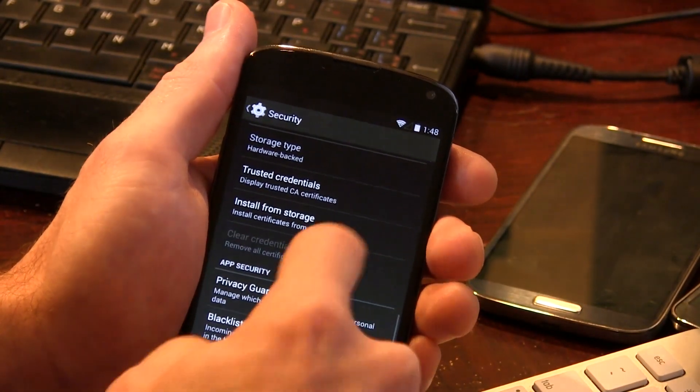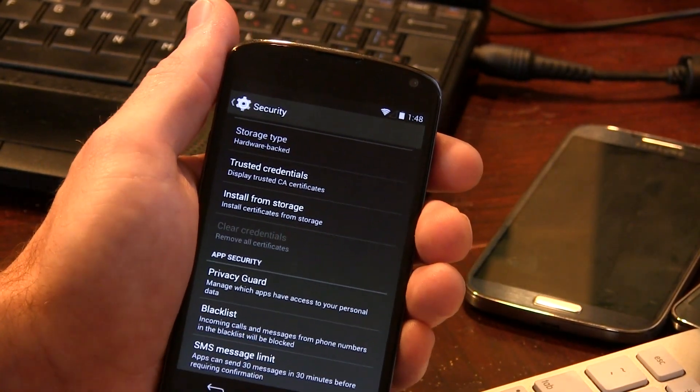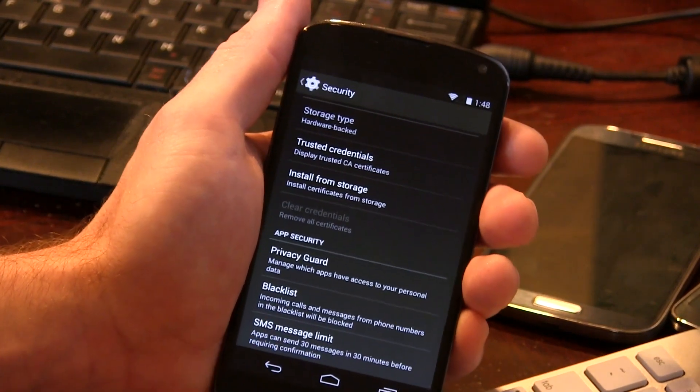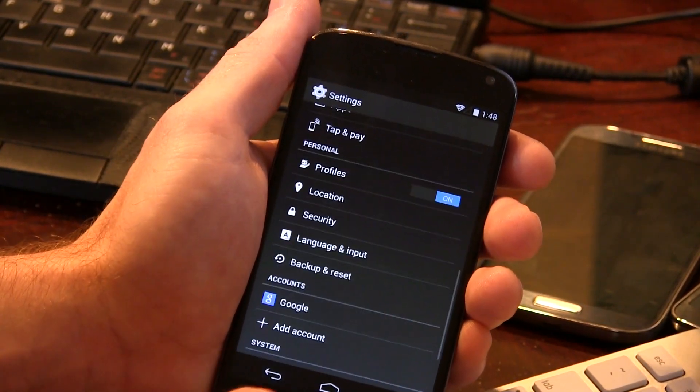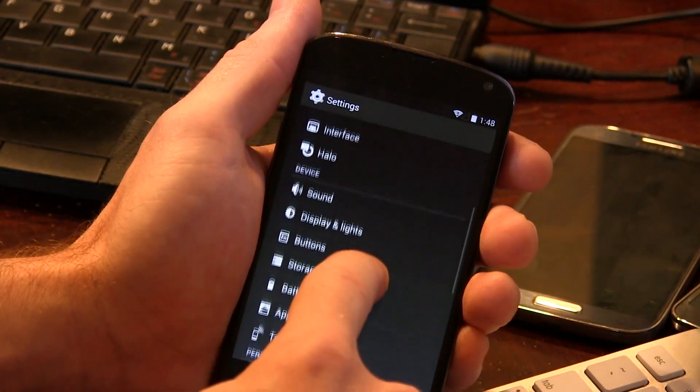Let's get out of here, and then down at the bottom, as you can see, we also have blacklist, as well as SMS message limit. So let's get out of there, and we'll move back up to the top.